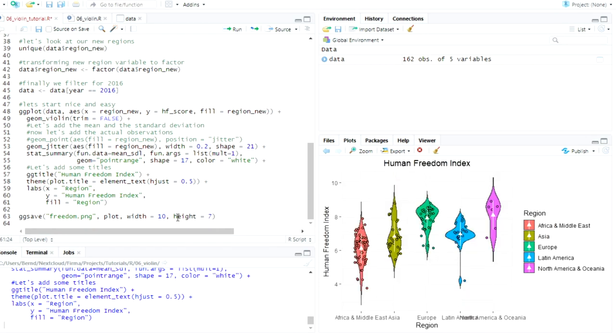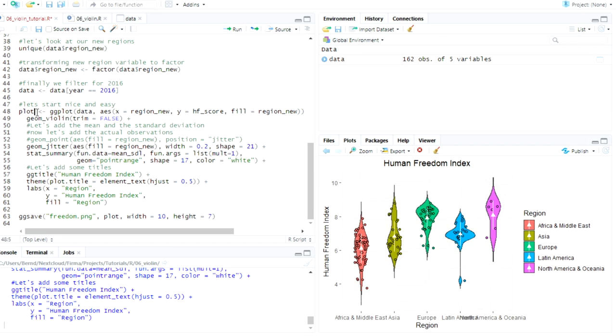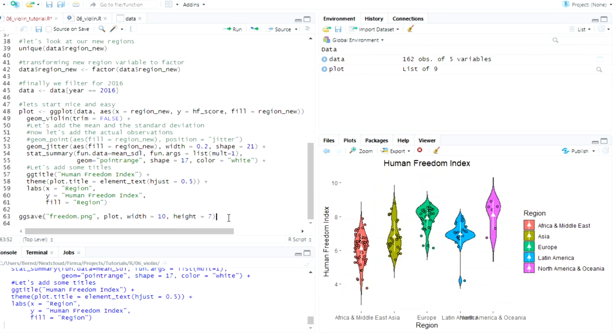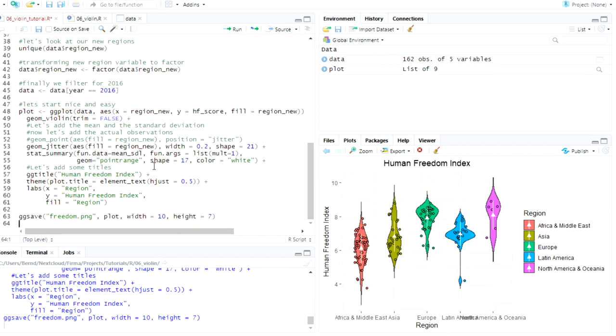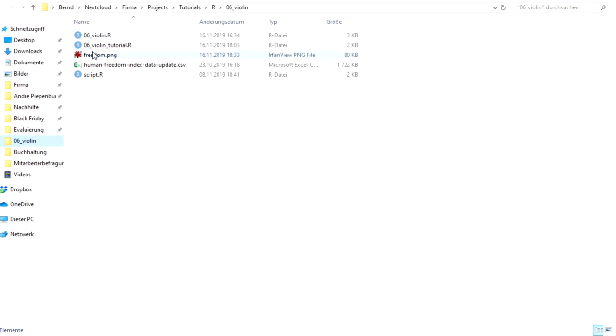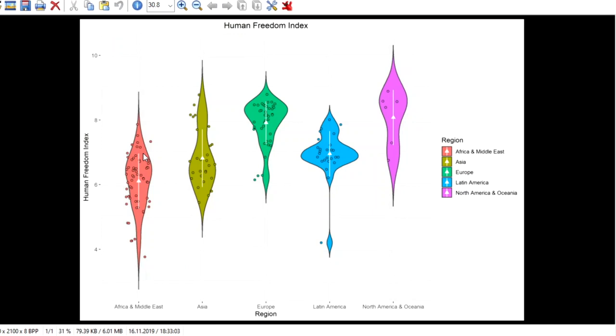so that's it we can also save it with the ggsave function here we say in the first argument how the file on our hard drive should be called freedom dot png and but to actually do that we have to assign all our gg plot code here to an object again and we do that as we know we assign it and now we have here the object plot that's what we feed into the ggsave function as the second argument and I played around with how wide and how high the picture should be I forgot I think it's inches I'm Austrian so I have no idea what inches are it's not pixels or something I think it's inches but I just played around with it and if we do that it saves it and we can go to our folder and open it and we have a nice picture of our violin plot